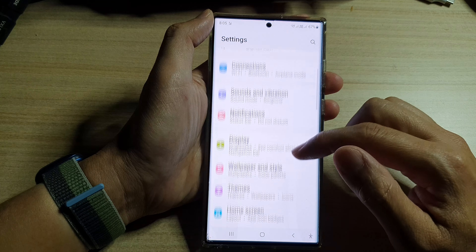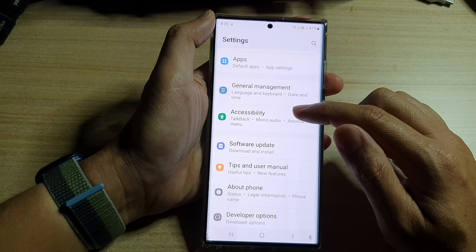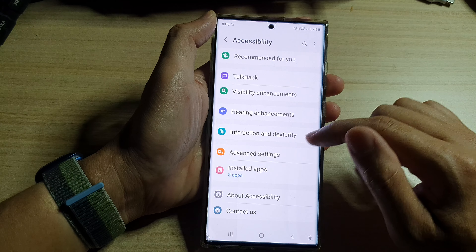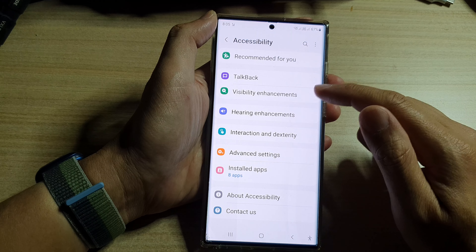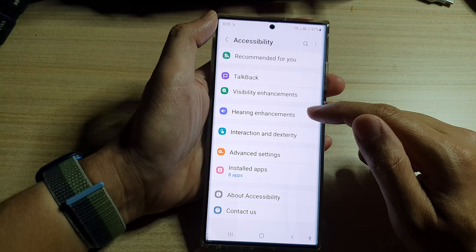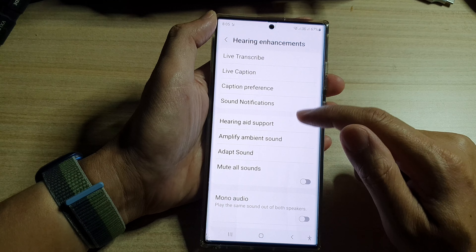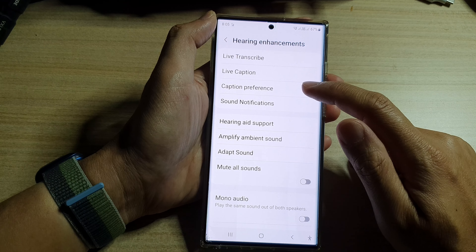Next, swipe up to go down and tap on Accessibility. In here you want to go down and tap on Hearing Enhancements, then tap on Caption Preference.